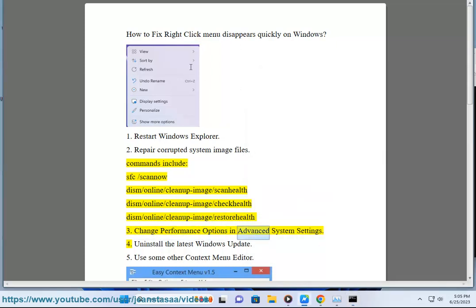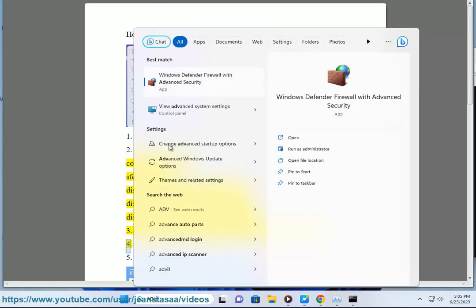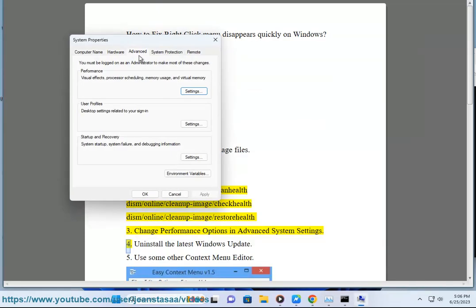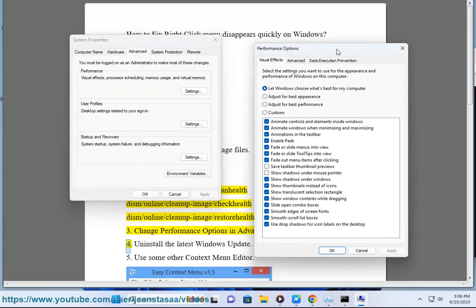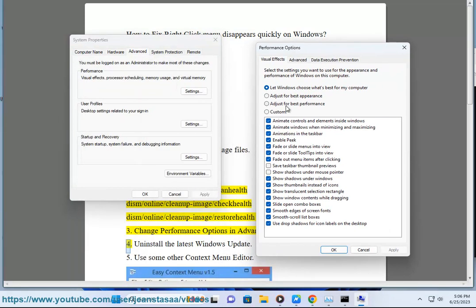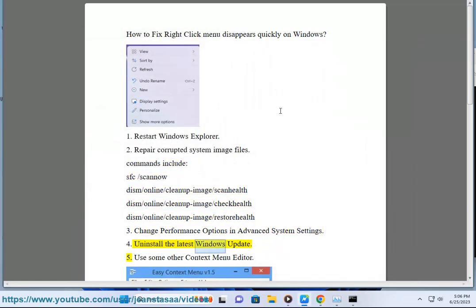Fix 3: Change performance options in advanced system settings. Fix 4: Uninstall the latest Windows update.